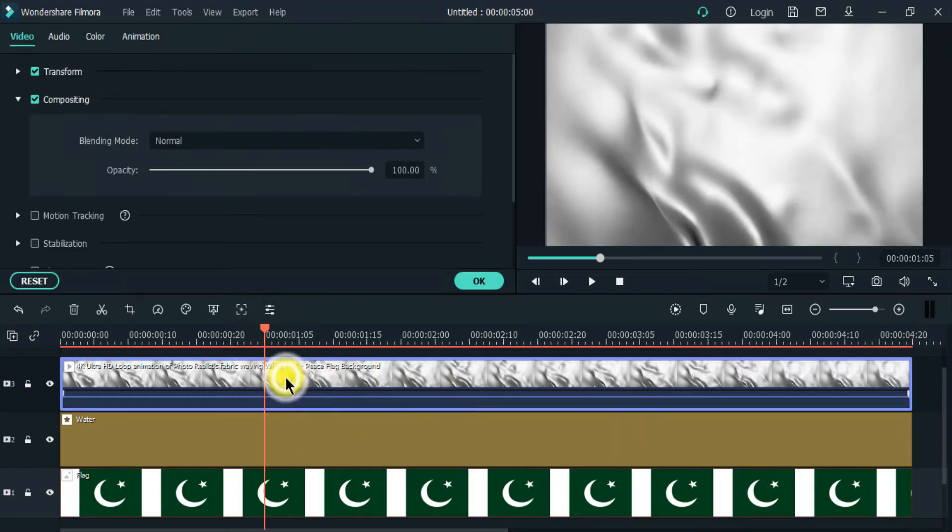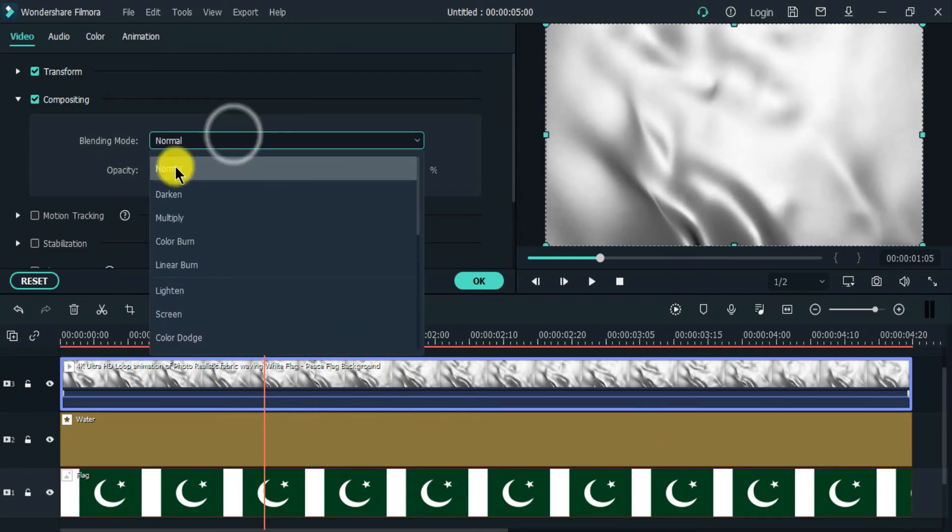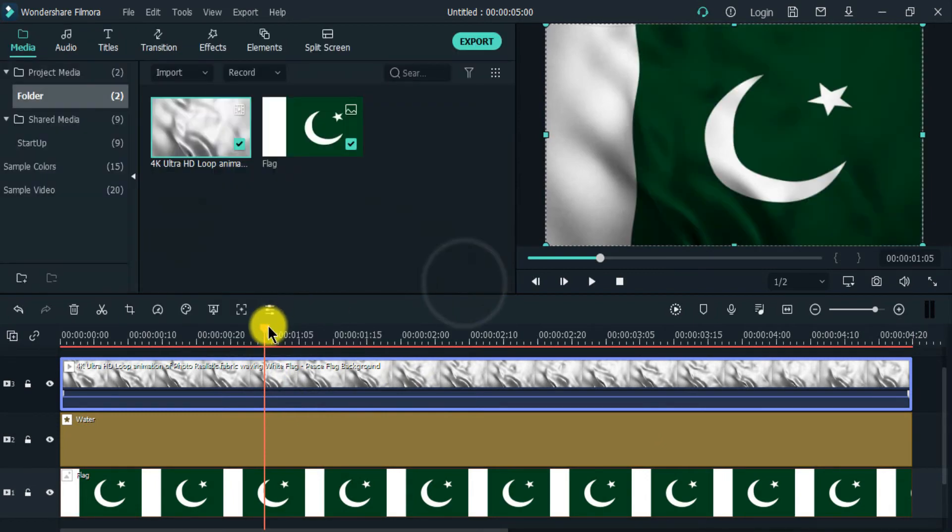Then double click the video clip and go to compositing. Change the blending mode to multiply. Now the video is ready to be viewed.